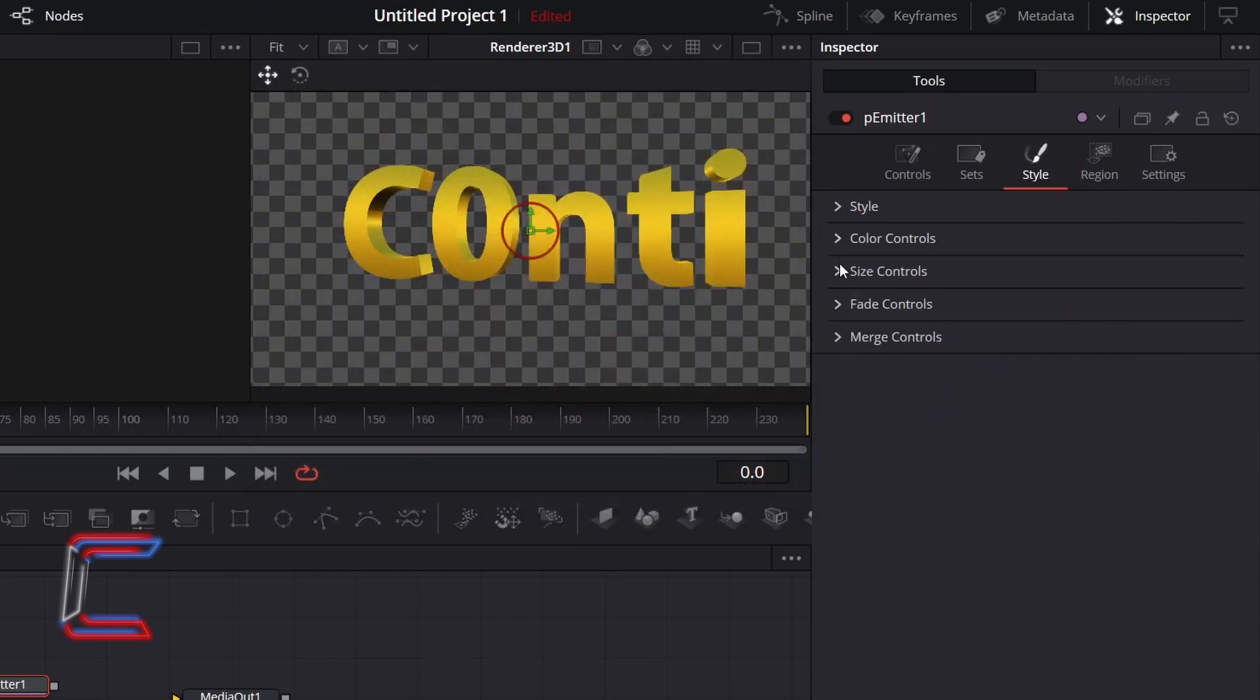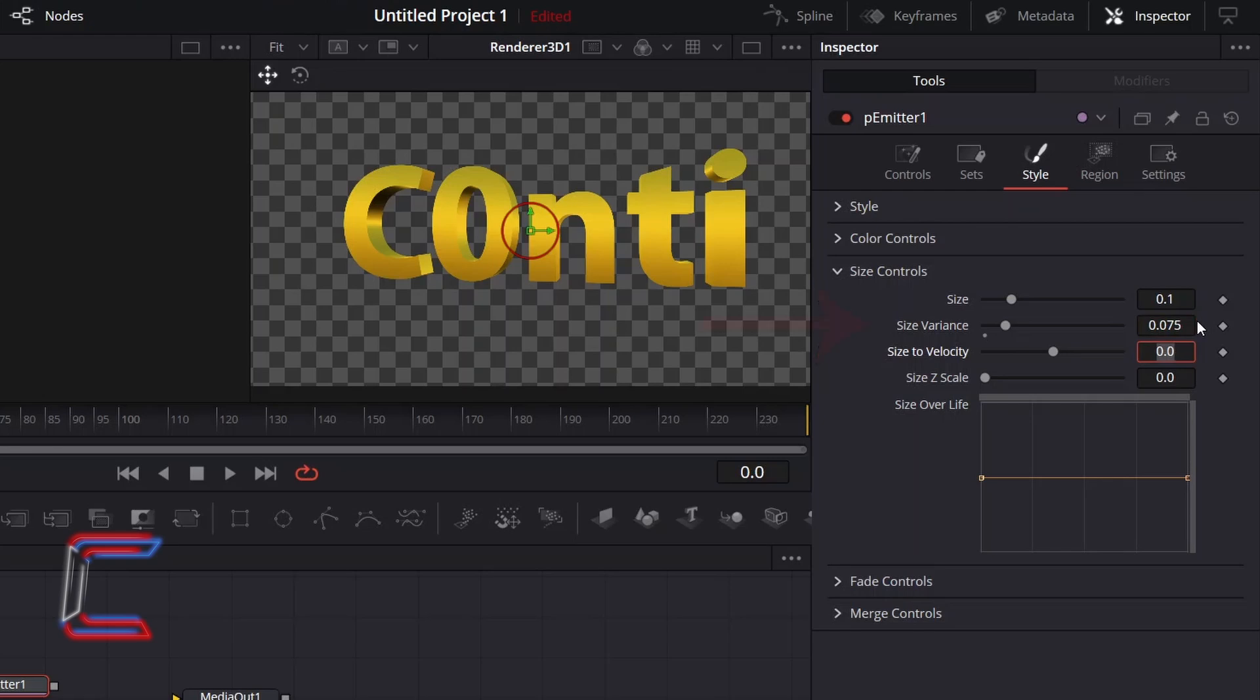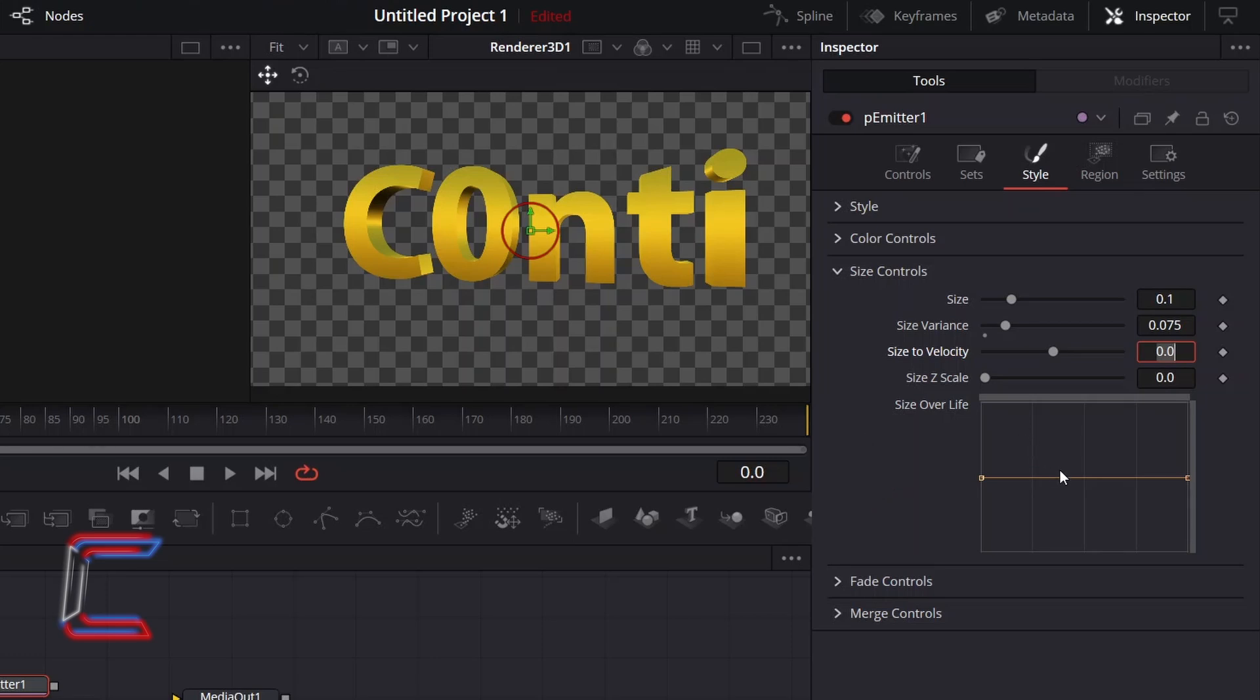Go to Size Controls, I will increment the value for size variance slightly to 0.075. And to have the particles set at a maximum size at their emission, and shrink as their lifespan goes on, ensure that the yellow line on your size over life graph is diagonal, from the top left to the bottom right.